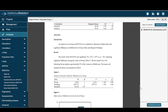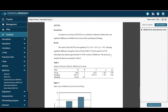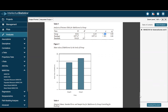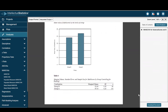The next ANCOVA is for math scores by group, controlling for reading one. Again, you can see it was significant, accounting for 8% of the variability. Our APA table shows that math scores by group were different.